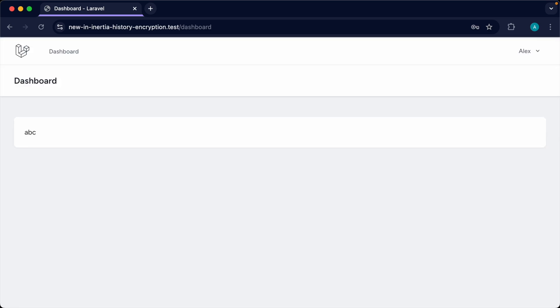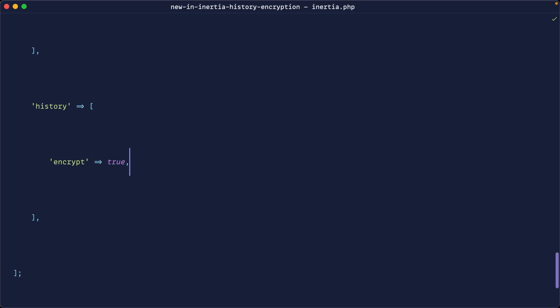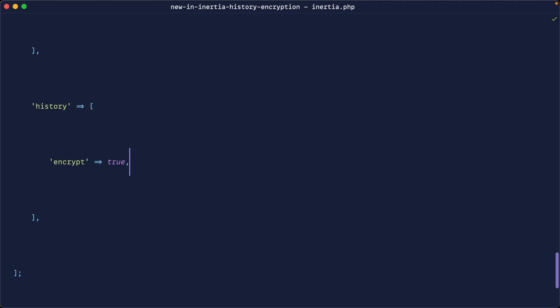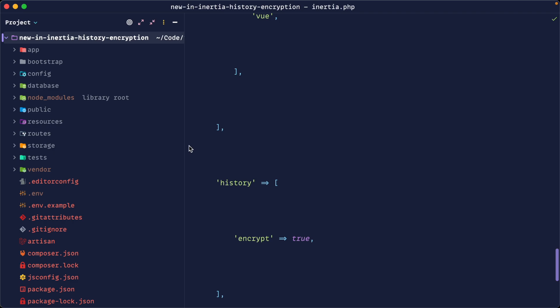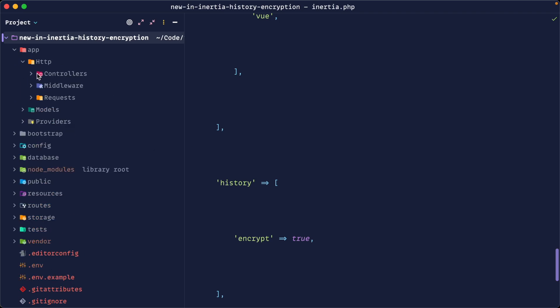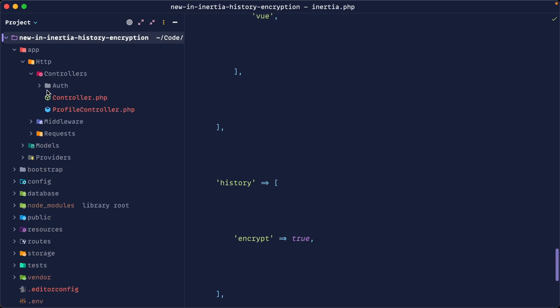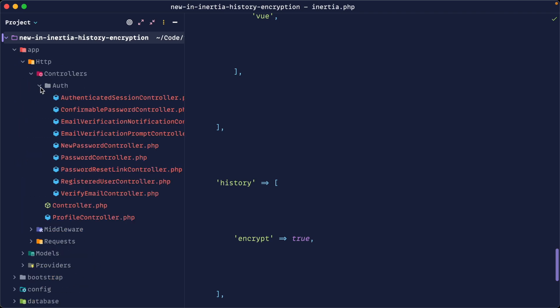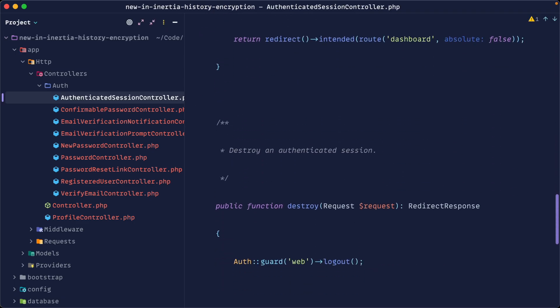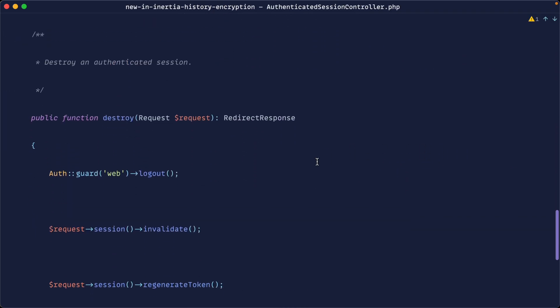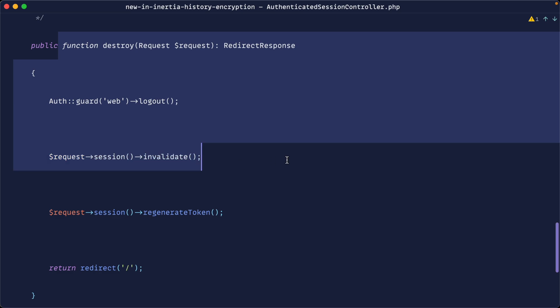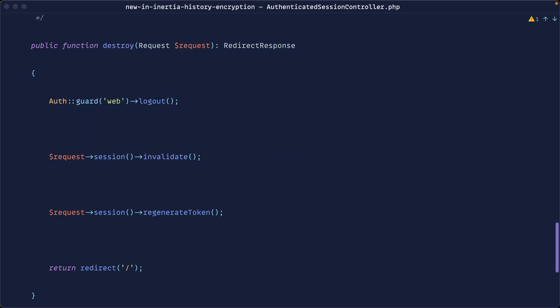Now what we need to do to enable this is go over to wherever we sign out. In a Breeze application, we have our controllers directly within our project, so we can come over to the authenticated session controller and come down to destroy - this is where we sign out.